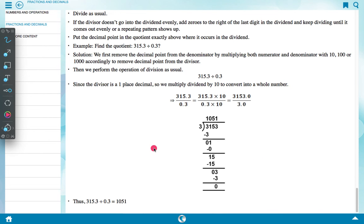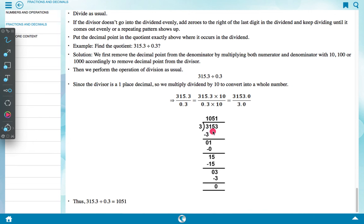Now 3153 is divided by 3. After dividing: 3 divided by 3 gives 1, then 15 divided by 3 gives 5, then 3 divided by 3 gives 1, with remainder 0. So the answer is 1051. This means 315.3 divided by 0.3 equals 1051.